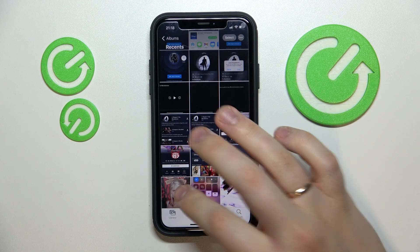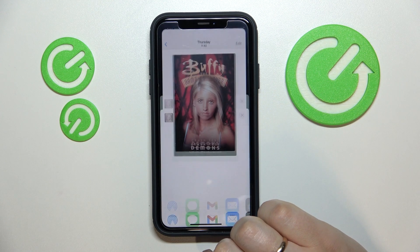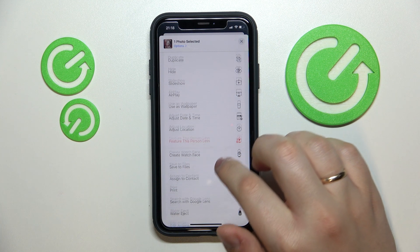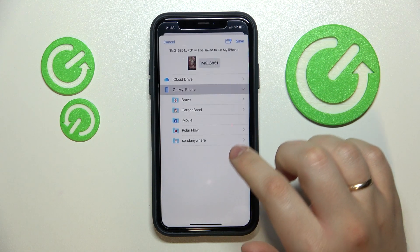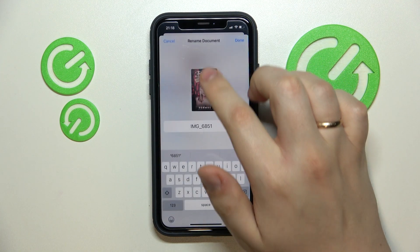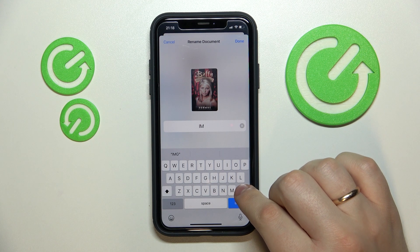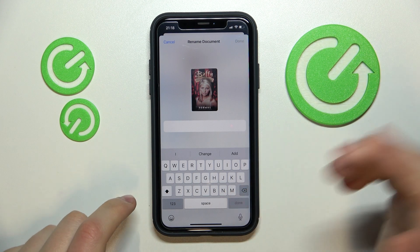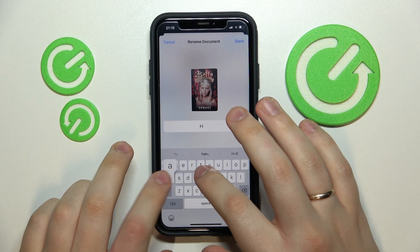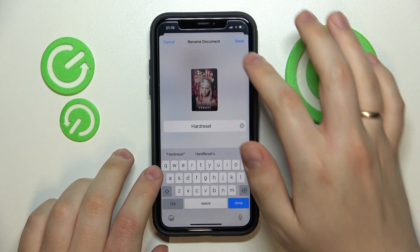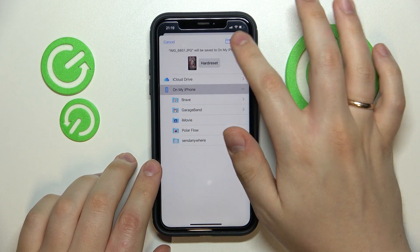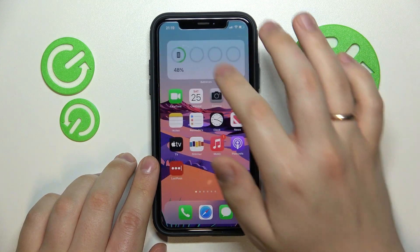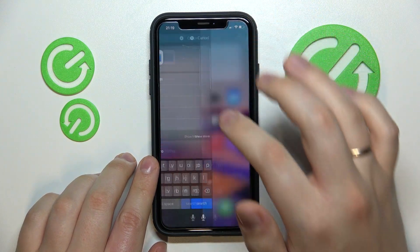So let's go ahead and choose which picture we would like to rename — I'll go with this one. Next, you want to tap on the share icon, scroll almost all the way down, and choose the Save to Files option. In here, just tap on the name field and rename the picture to any name you would like. I'll go with 'hard reset', then press done.